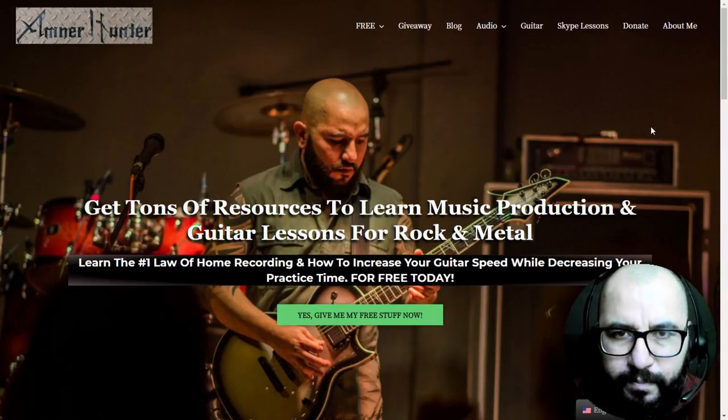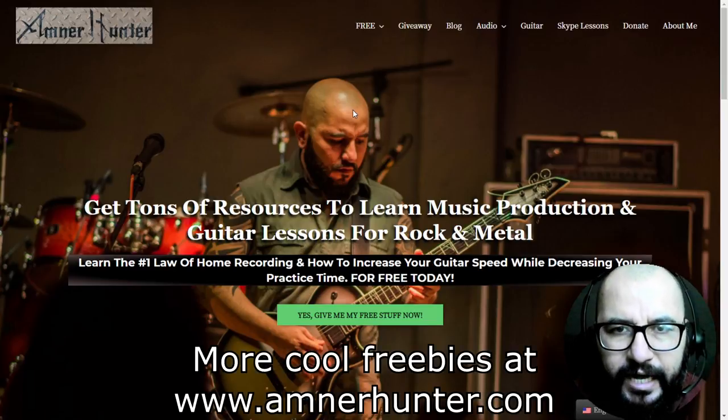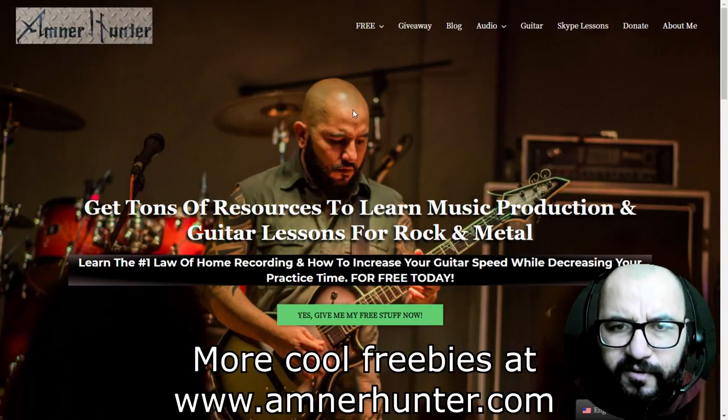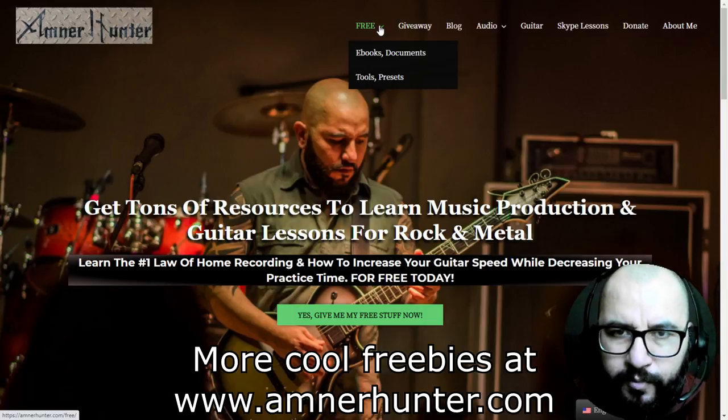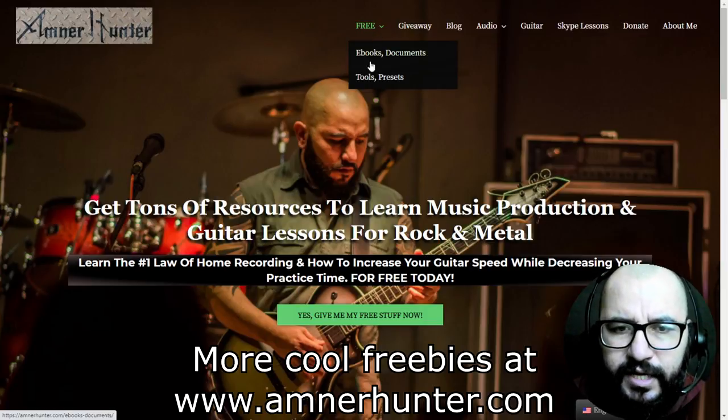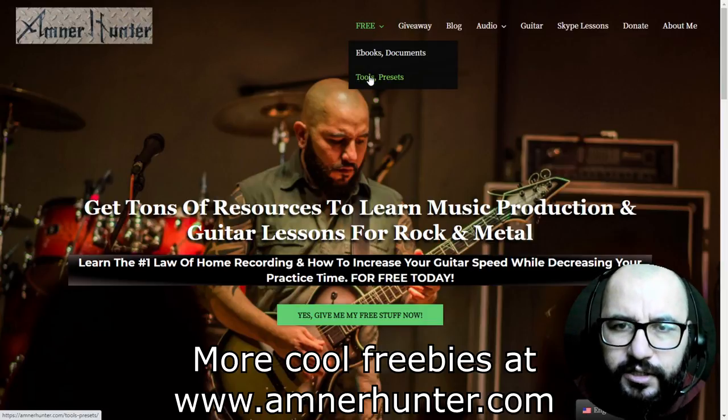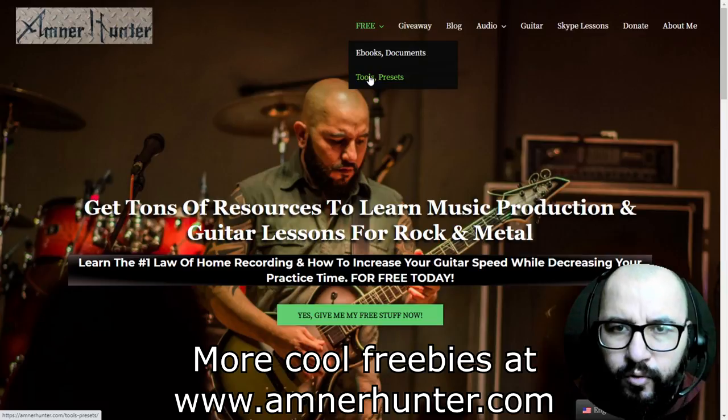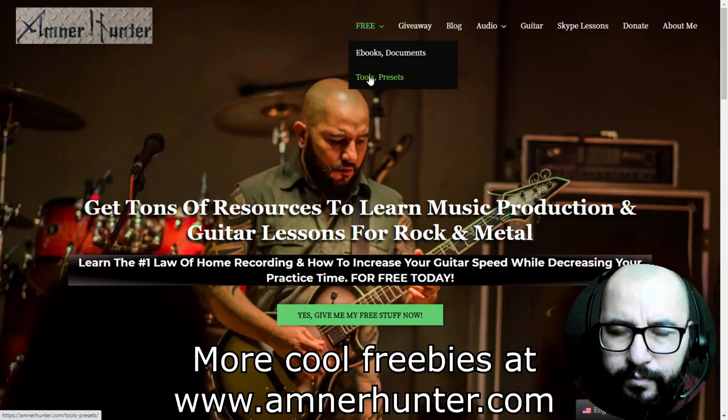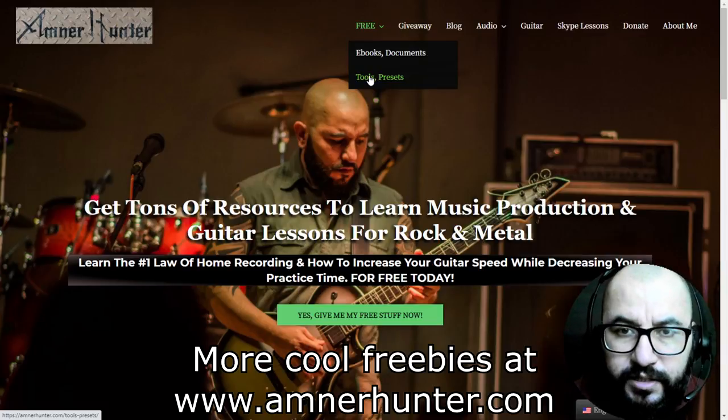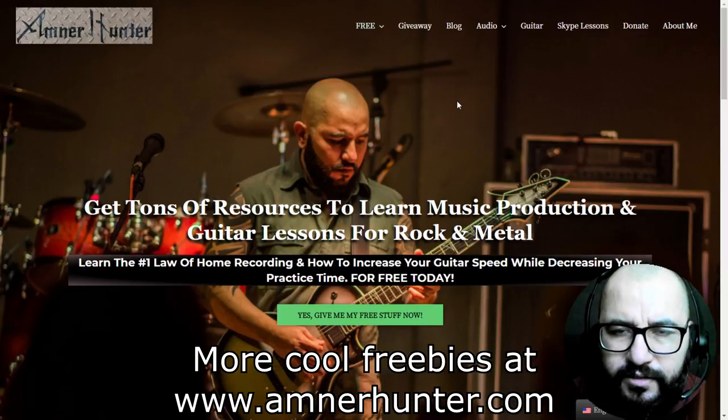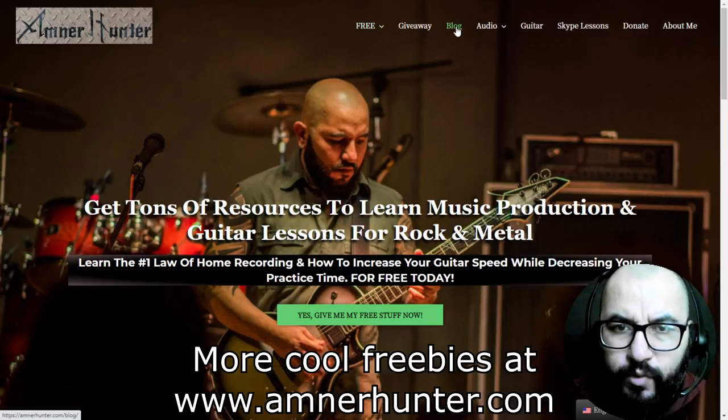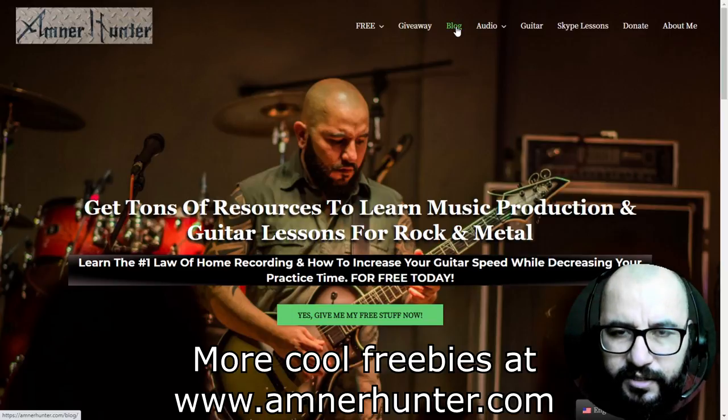Before I wrap this up, I would like to invite you to my website, IAmNerdHunter.com. I have additional freebies for you. I have a couple of PDF ebooks, one for music producers, the other one for guitar players. I have a set of tools such as presets of some plugins, a super package of guitar impulses, also my Cubase mixing template and workflow. Lastly, don't forget to check out my blog which I'm updating weekly with tons of free content.